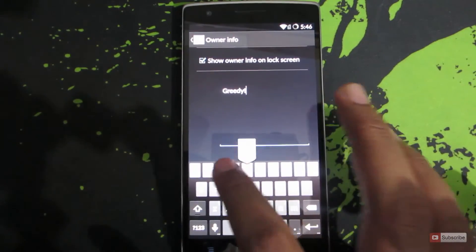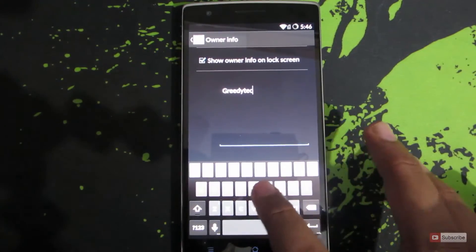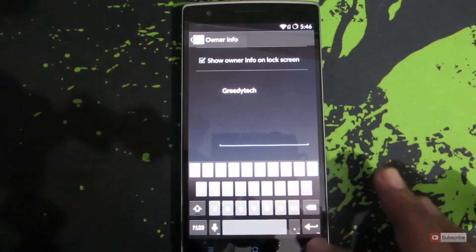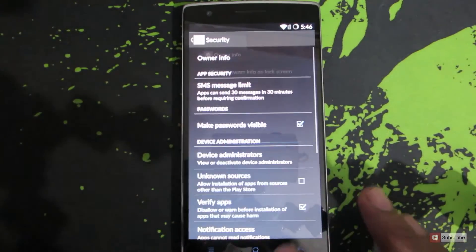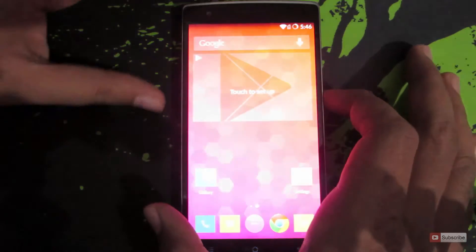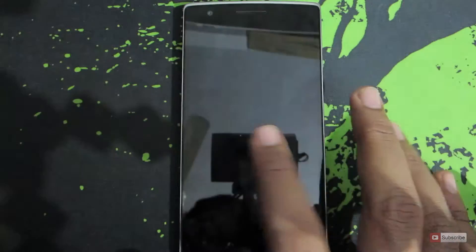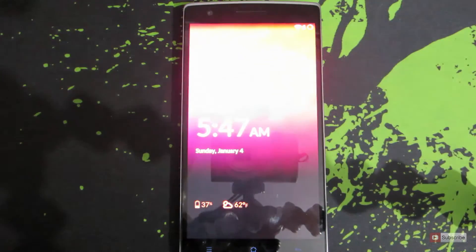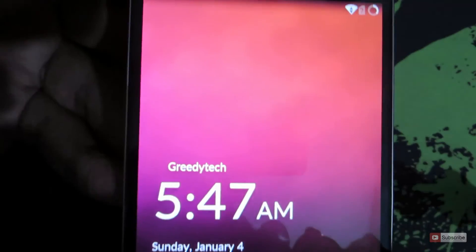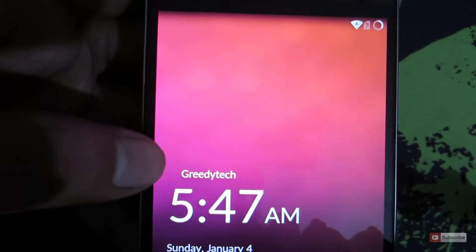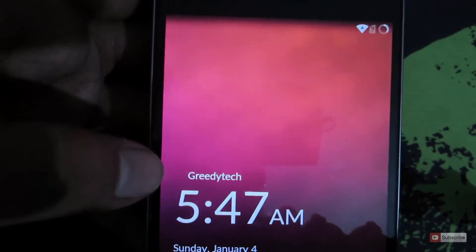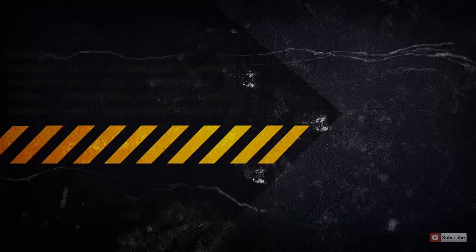Let me type in Greedy Tech. Now let's lock the device and try to wake it. As you can see, the information "Greedy Tech" has been displayed on the lock screen.